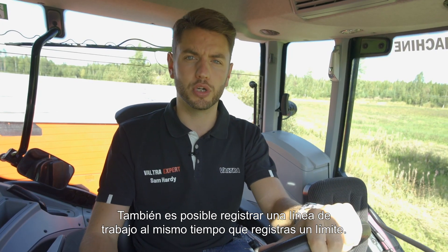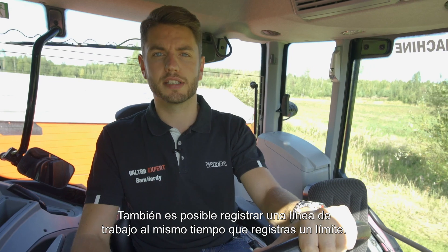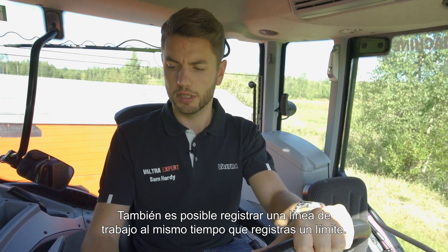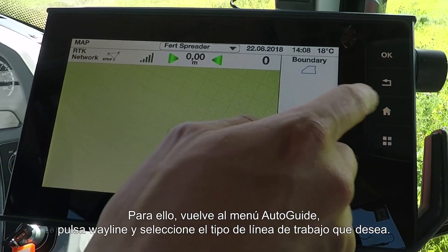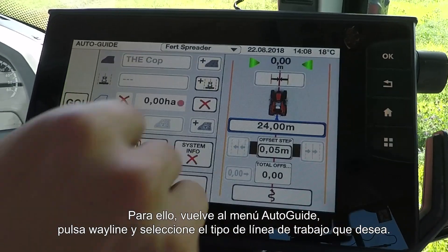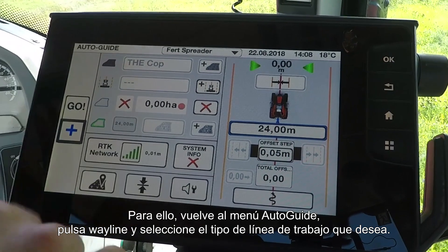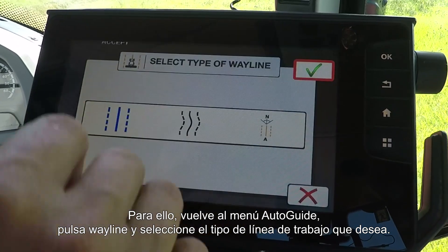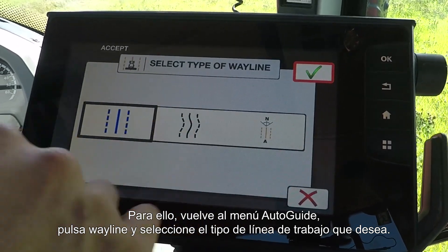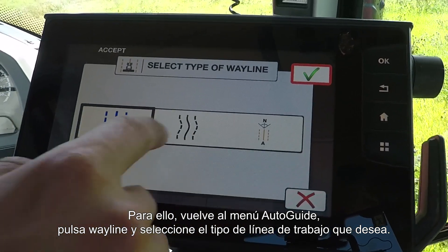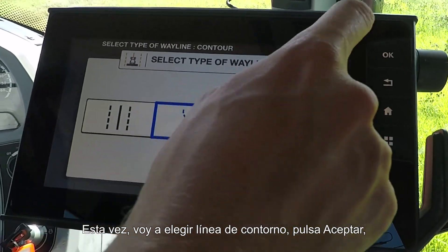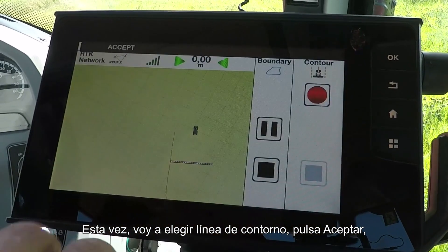It is also possible to record a wayline at the same time as recording a boundary. To do that, simply go back to the auto guide menu, press wayline, choose what type of wayline you want. This time I'm going to do a contour wayline, press OK.